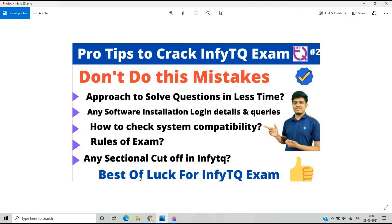In this video I will cover 5 to 6 main important points. The first point is the approach to solve questions in less time, because the time is 1 hour and there are 40 questions. Other points include software installation for the exam, login details, how to check system compatibility, rules for the exam, and whether there is any sectional cutoff in the NFTQ exam.